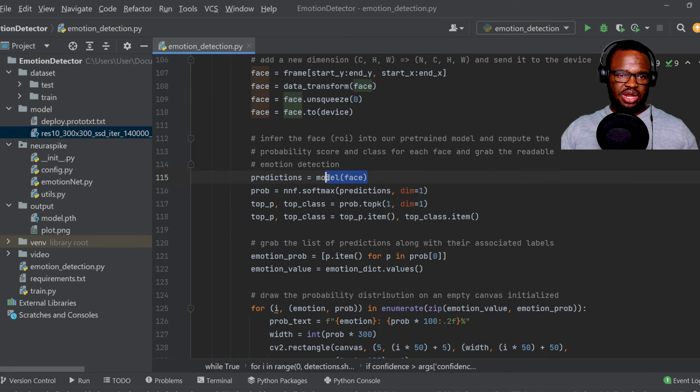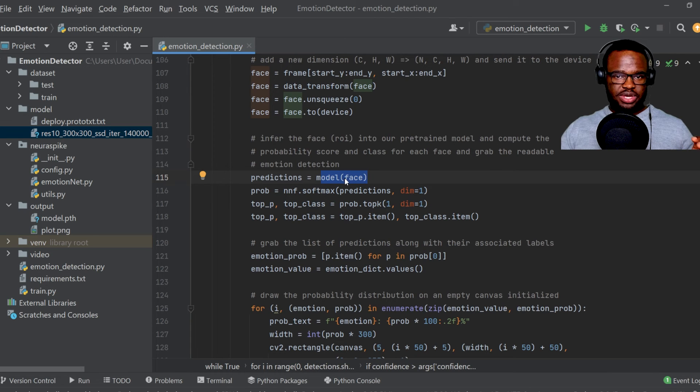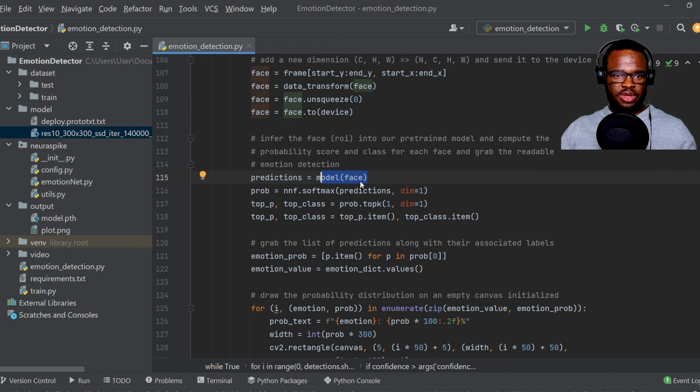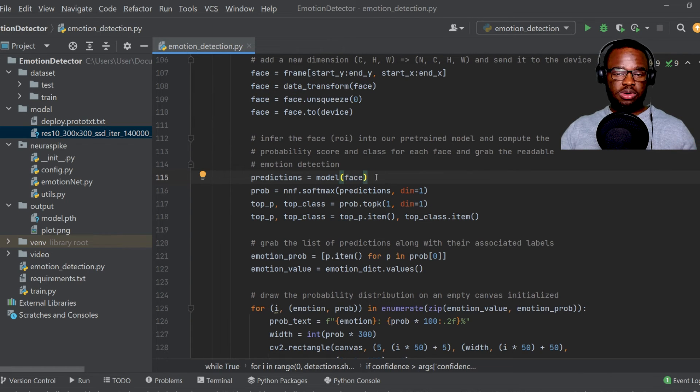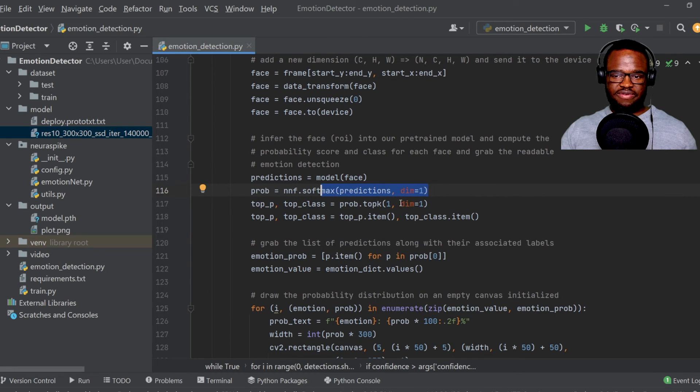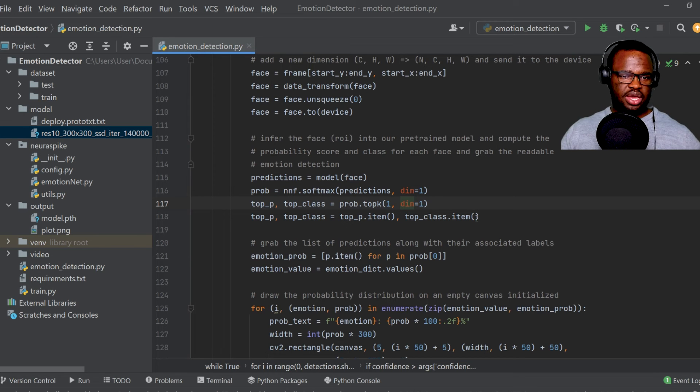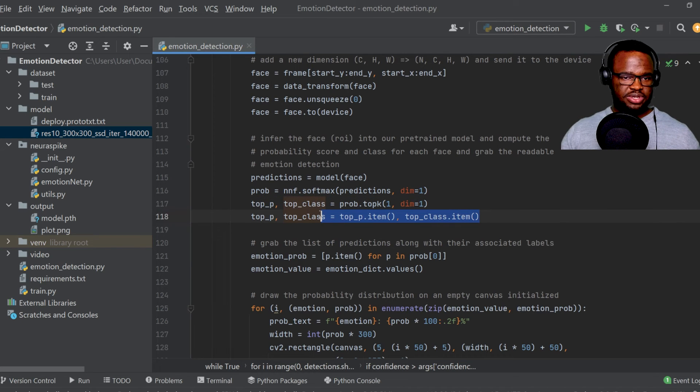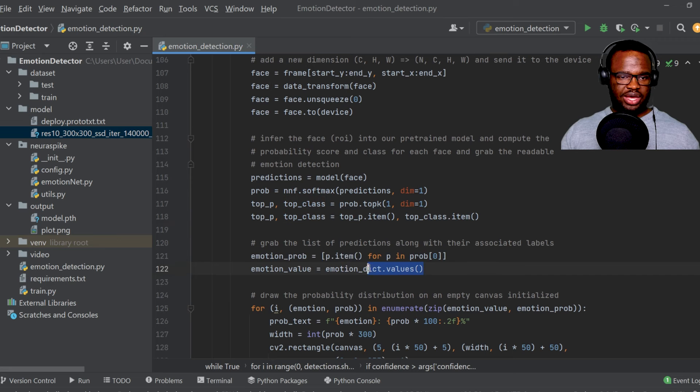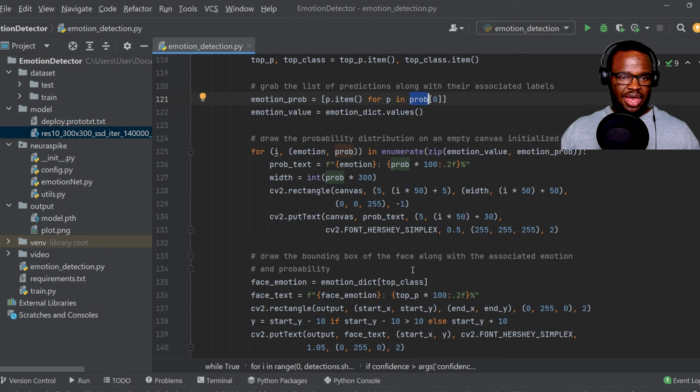So what happens over here is that we're going to infer that face that we've actually cropped and done a bit of preprocessing on. We're going to infer that face into our emotion detection model, which is then later converted into probability values. And over here, we just got the prediction with the highest probability and also as well as the list of predictions along with the associated labels.